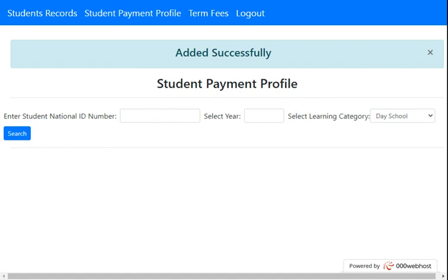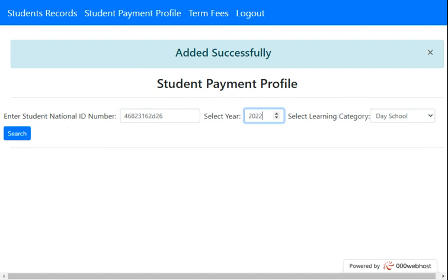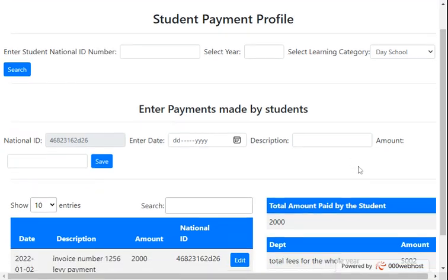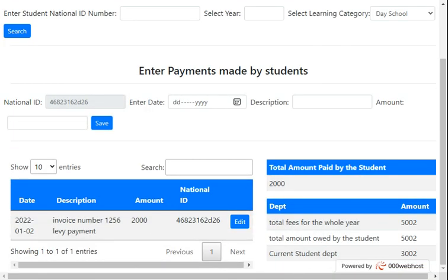The payment has been added. To verify, search for the student by selecting the year 2022 and searching. You can see the description, amount, ID number, and total payment made for 2022. Since the school fees total is 5200, and the student paid 2000, the current student debt is now 3200.